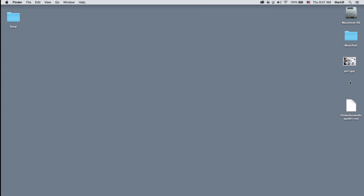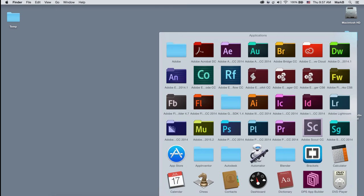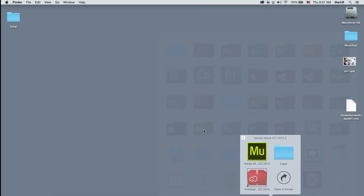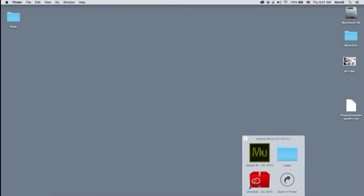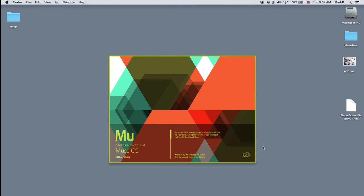Hello, this video is going to be about using Adobe Muse to create a website. Let's go ahead and open up the application. I'm going to my applications folder, finding Adobe Muse, and getting it started.